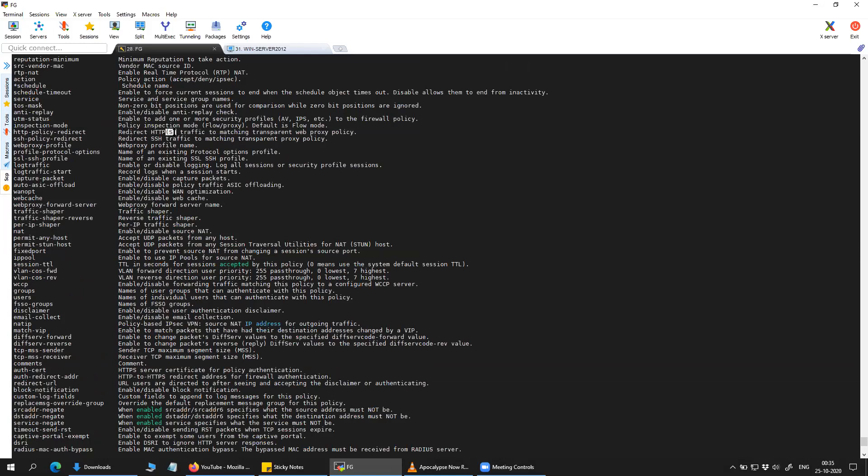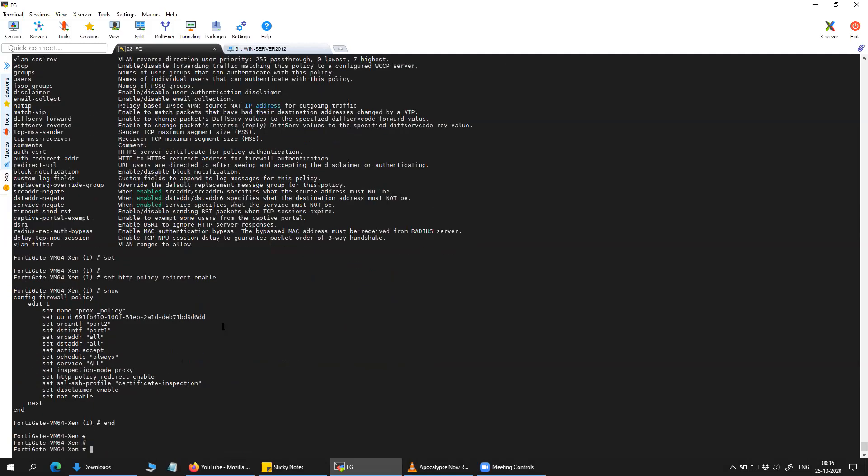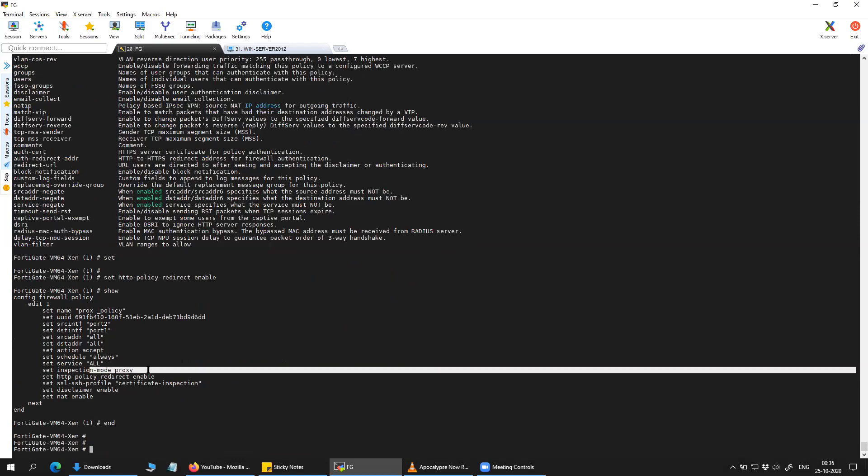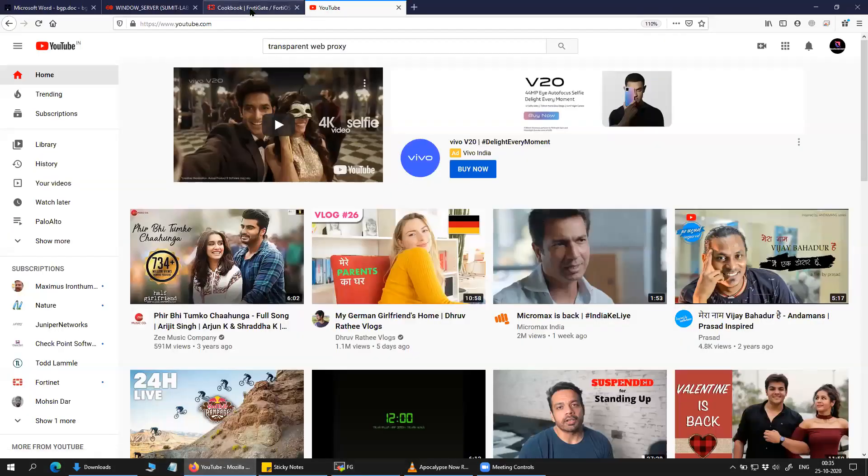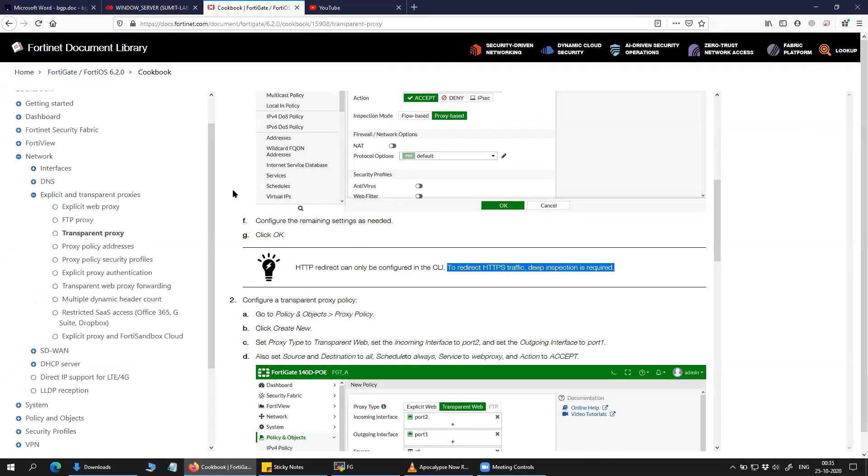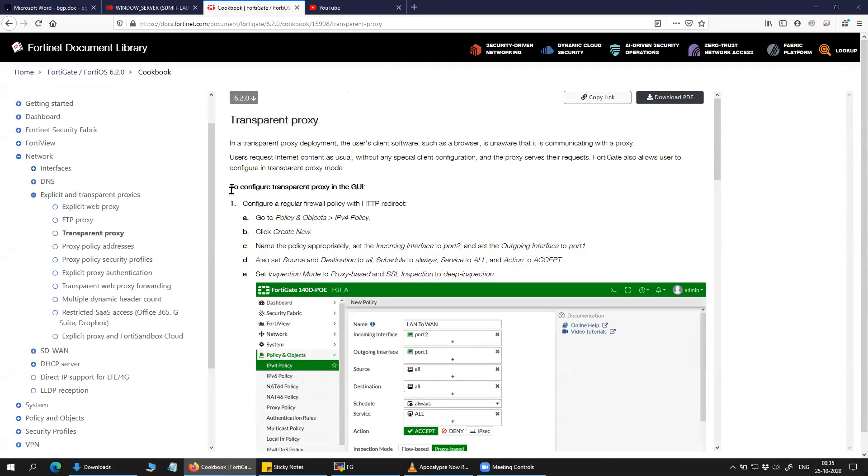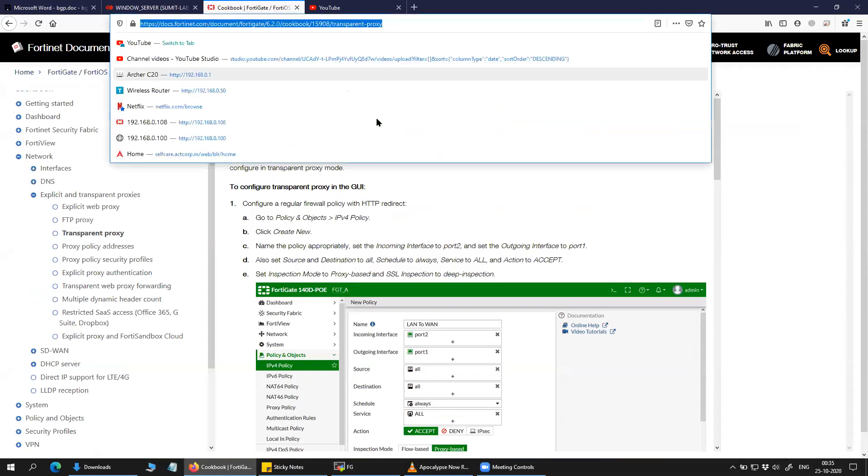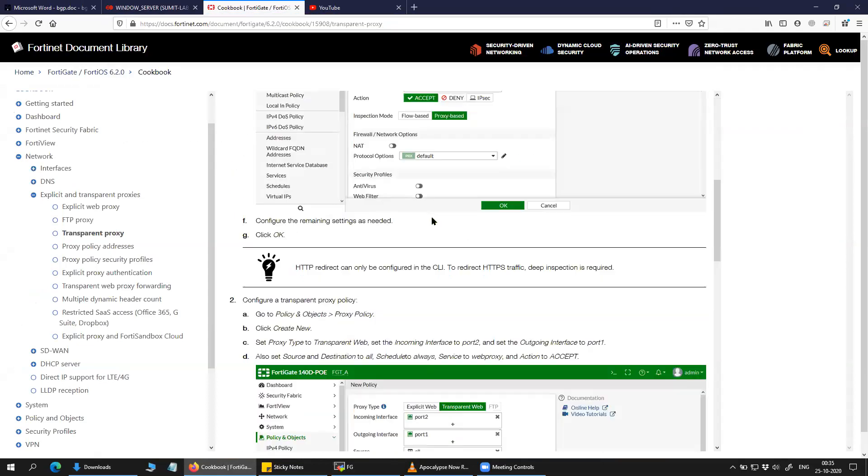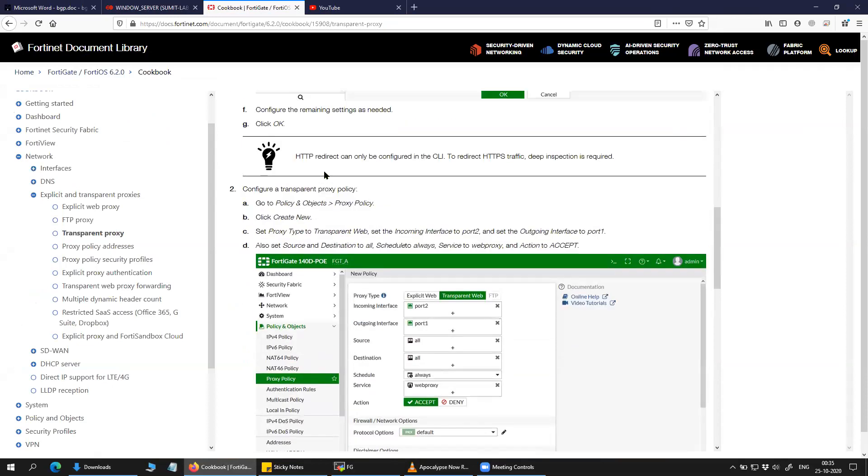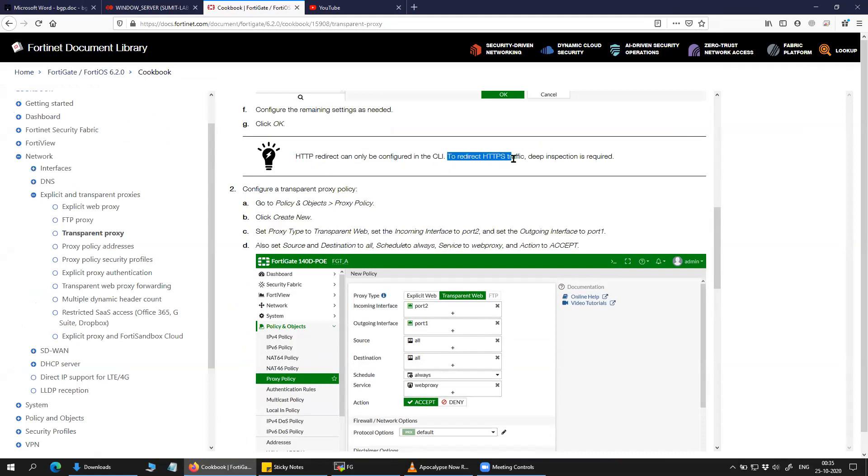Well in order for you to redirect the HTTPS traffic, you will have to have the deep inspection enabled. So there is a KB as well. And it's clearly written here HTTP redirect can only be configured in the CLI. To redirect the HTTPS traffic, deep inspection is required.